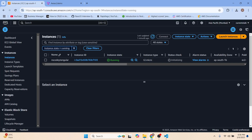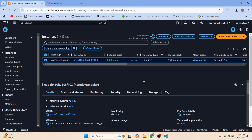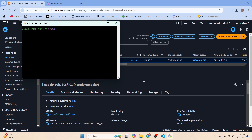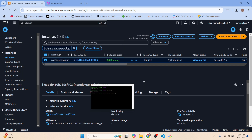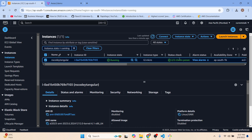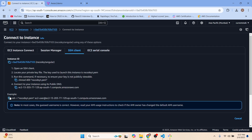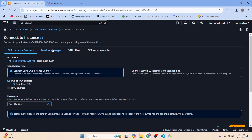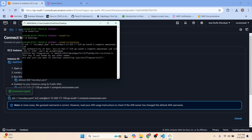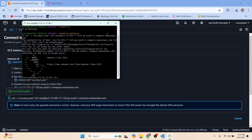Let's go back to the EC2 instance and refresh to check if the status has changed. Let's refresh again — now it shows running. Open Git Bash, cd to the desktop. Go to SSH, click on Connect, and go to the SSH client tab. Paste the command and type 'yes' to confirm.